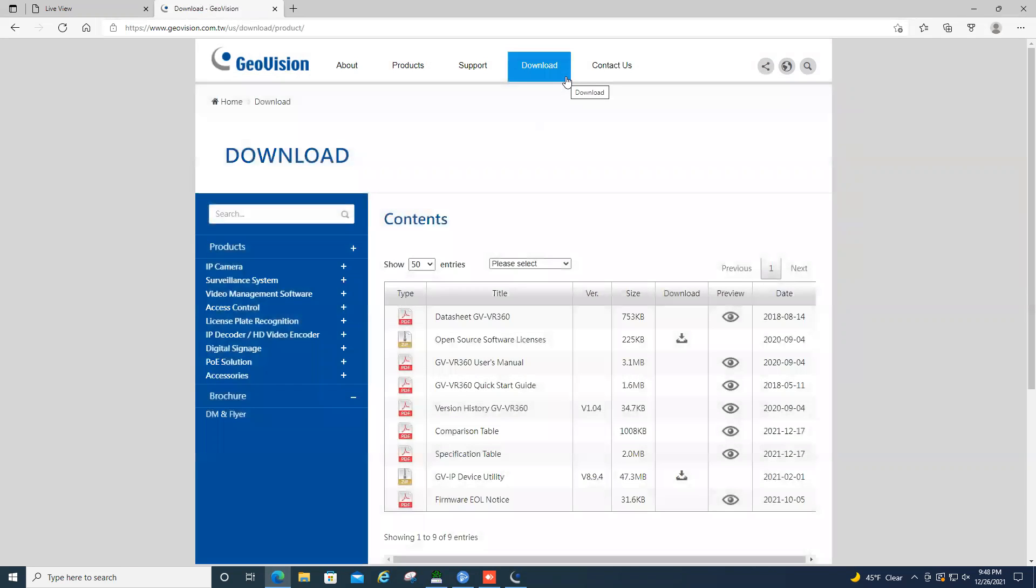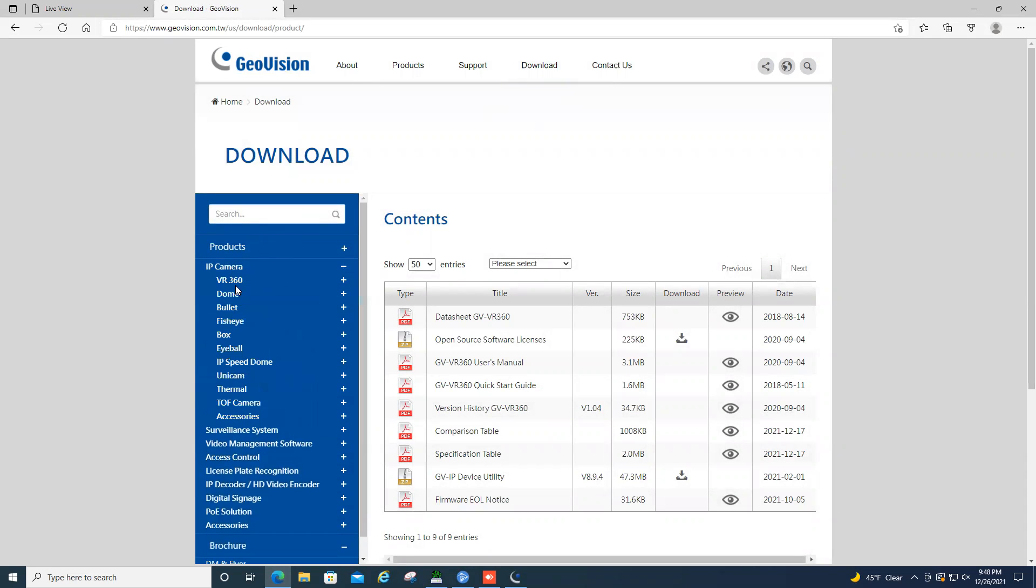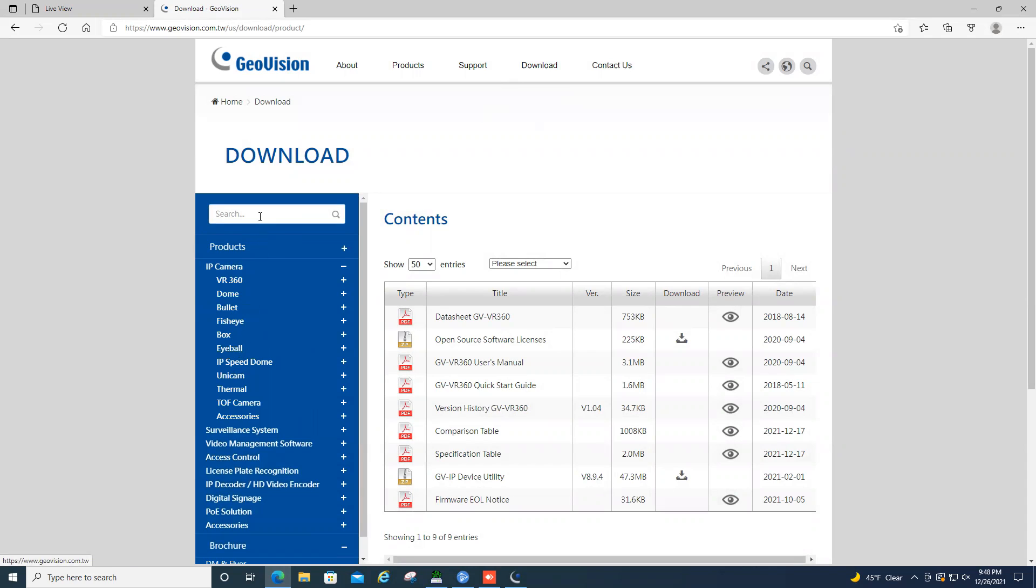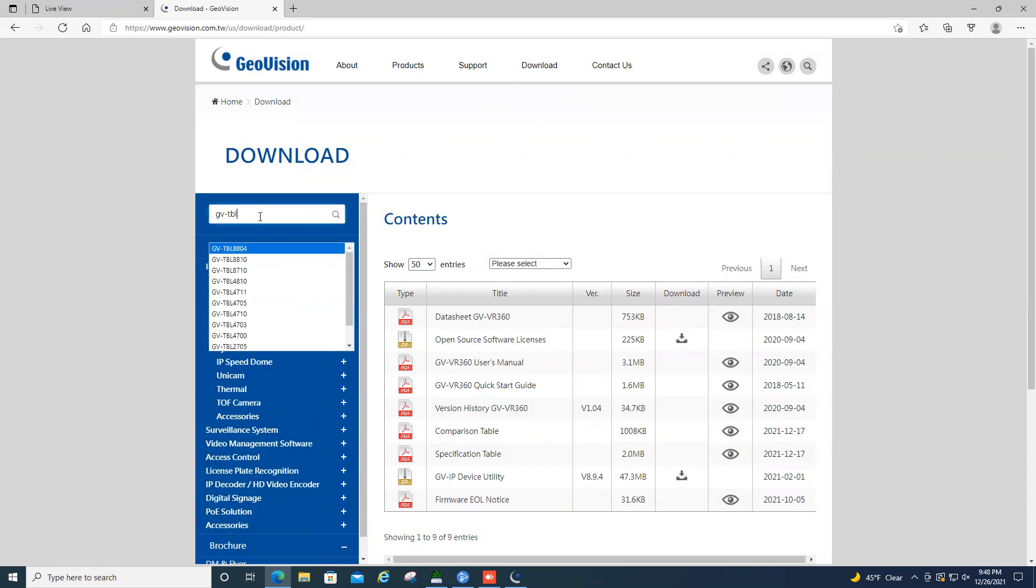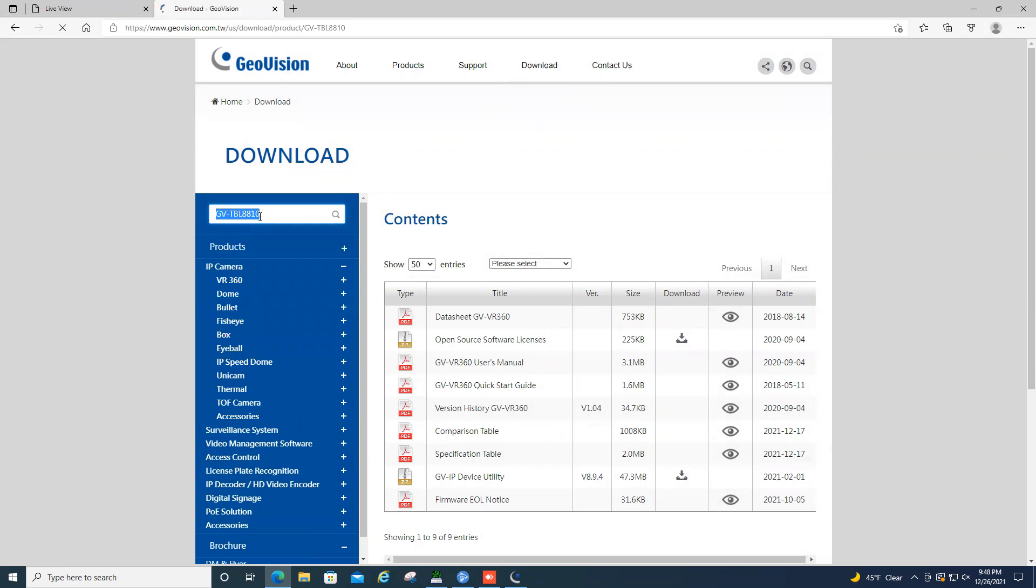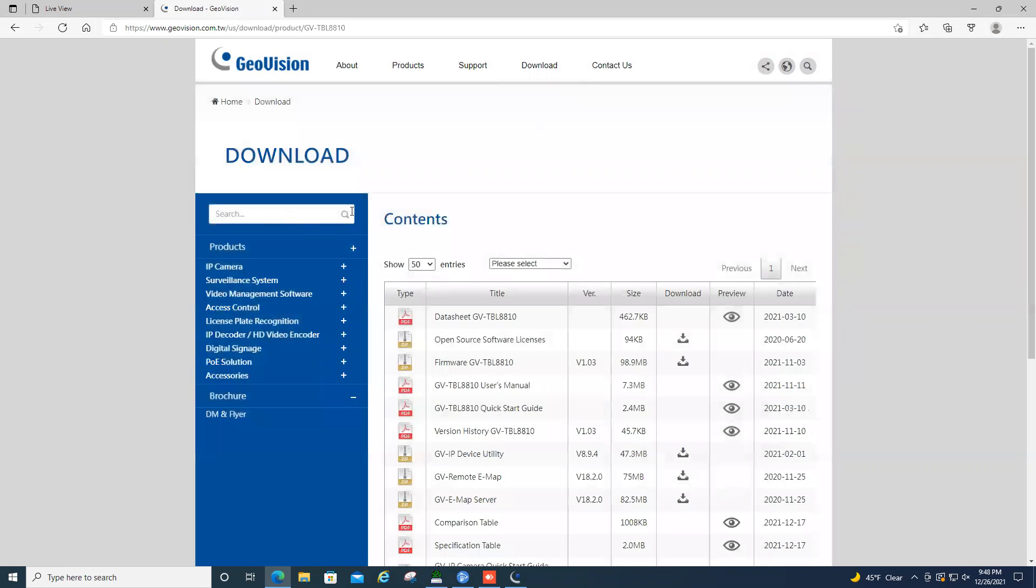And it's going to bring you into the download section. If you'd like, you can click on IP camera and manually search for the camera you're looking for. Or you could type in the model of the camera that you're searching for and hit enter, and it will give you all the documents related to that product.